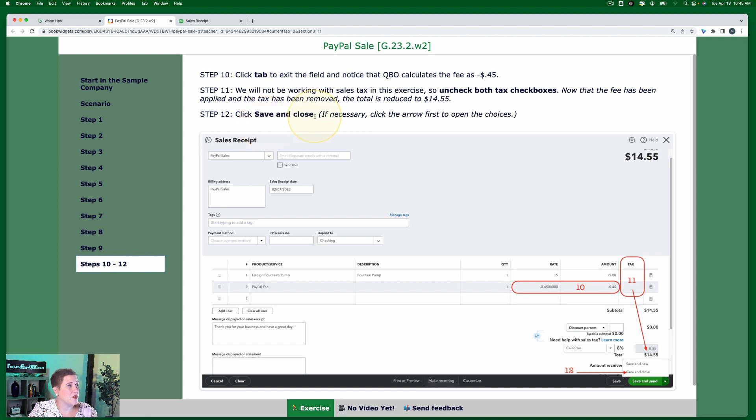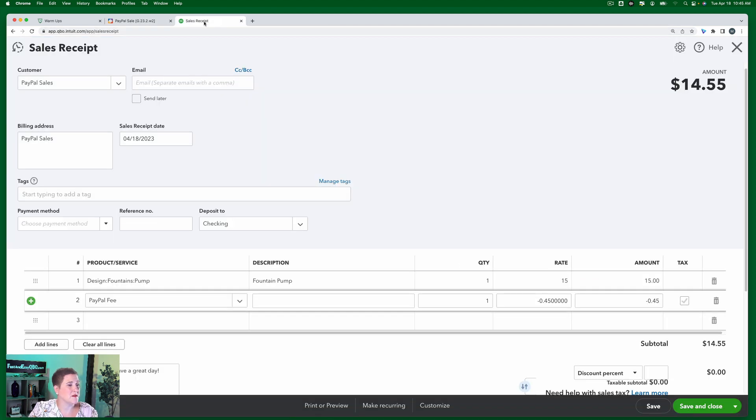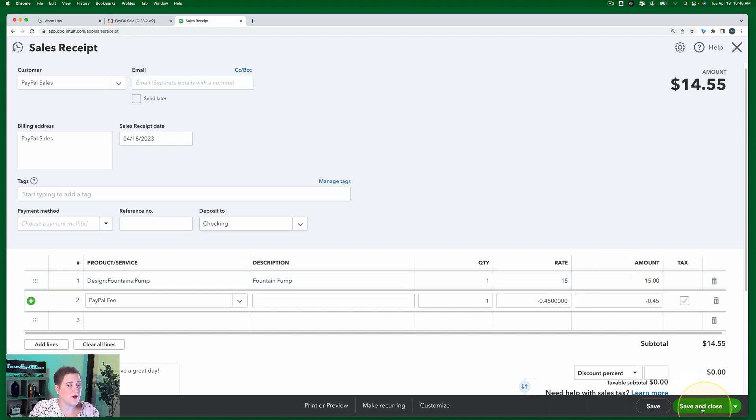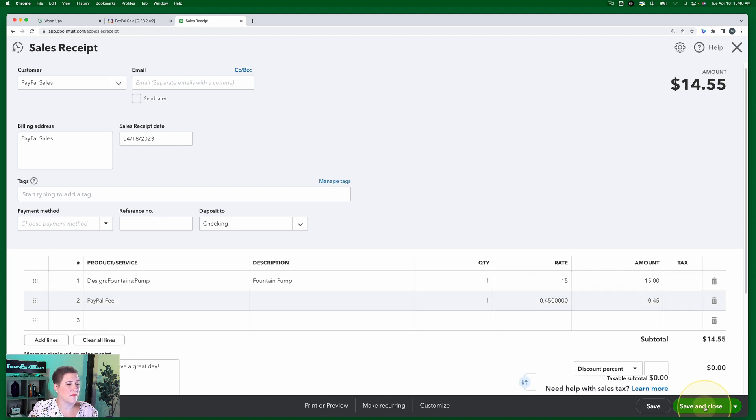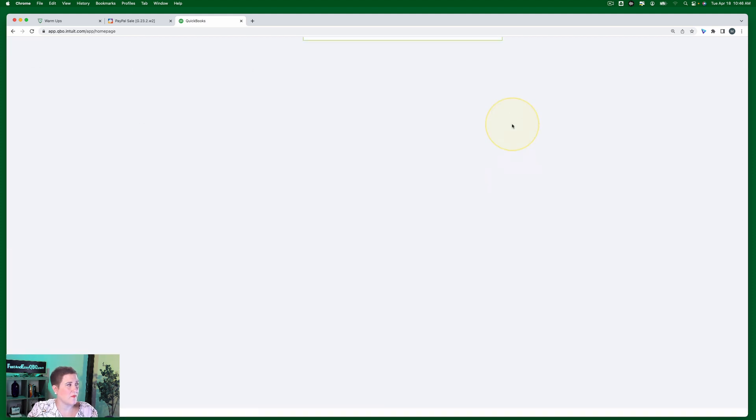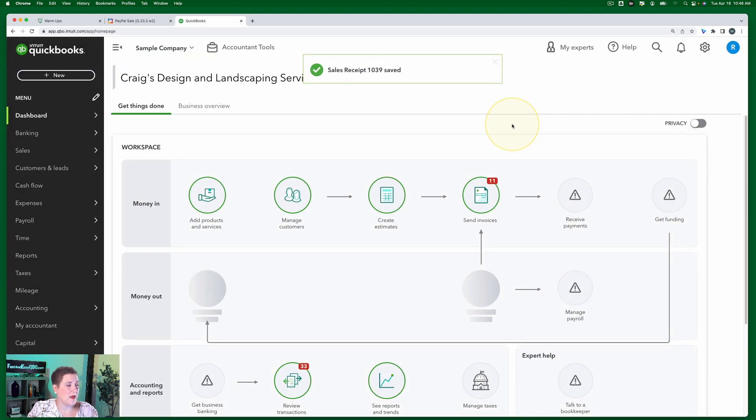Going back to our exercise. Now that the fee has been applied and the tax has been removed, the total is reduced to $14.55. That's what we saw right here, $14.55. Also, you can see the subtotal down there. Click save and close. If necessary, click the arrow first to open the choices. So we don't have to click the arrow, it's automatically there. And that's it. All right, and that's it for this exercise. So guys, next up, let's process the checks that came in for Craig this month. See you there.